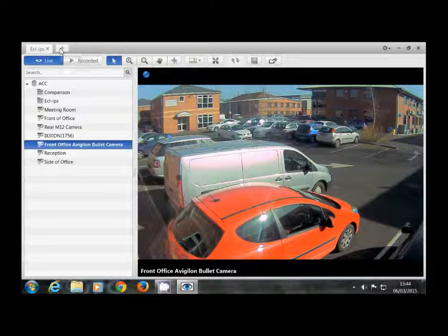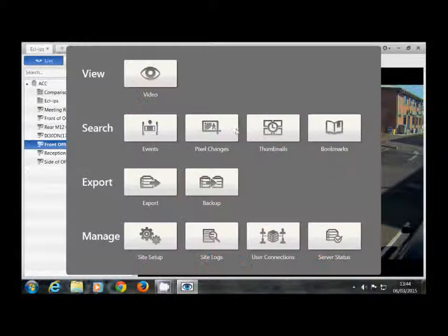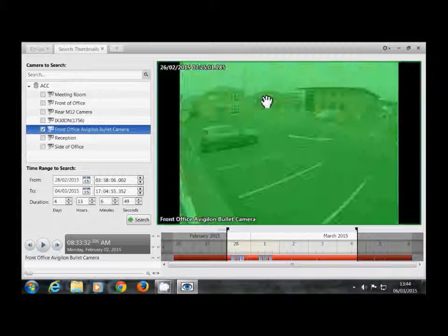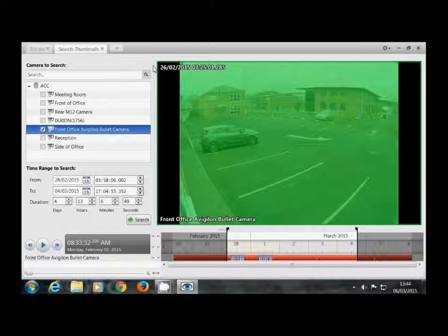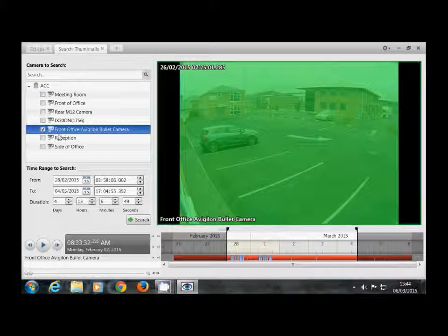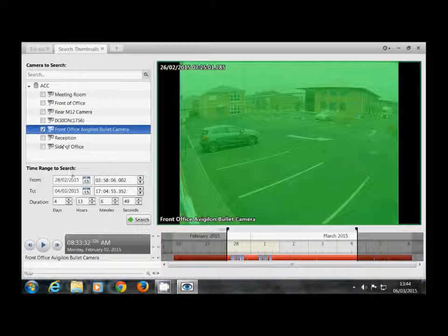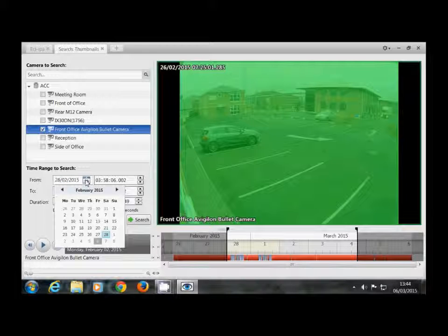If you click on the new task button at the top and go to the thumbnails button, here on the left hand side we can select which camera we would like to do the search on, and also set the date and time range which we would like to search through.